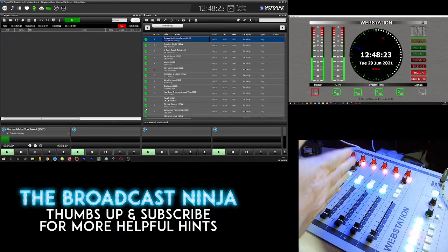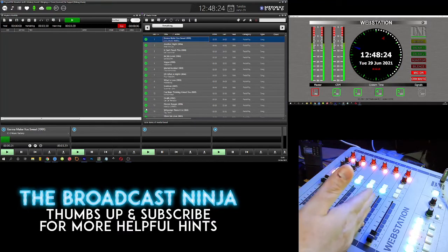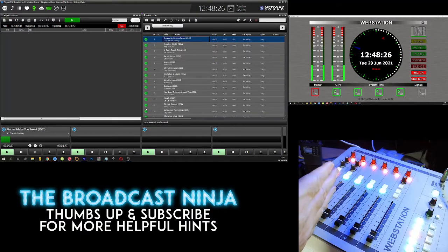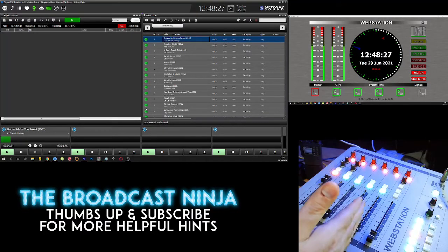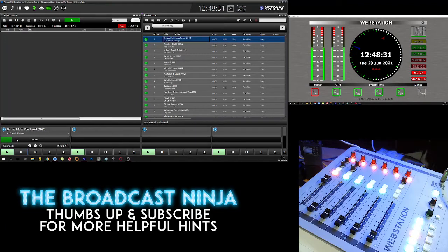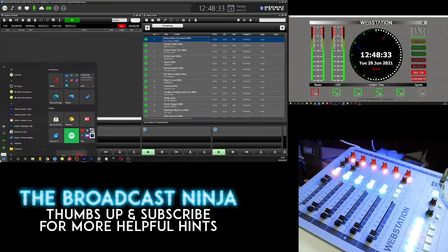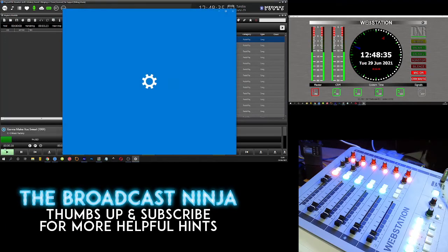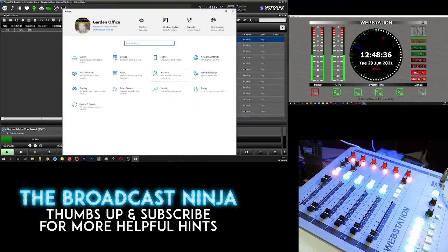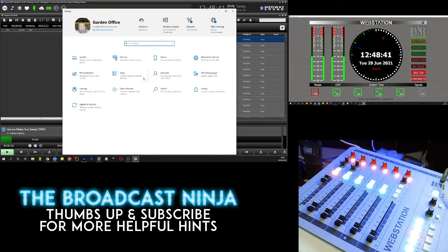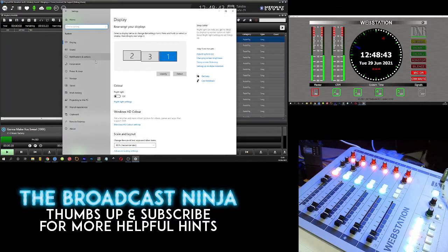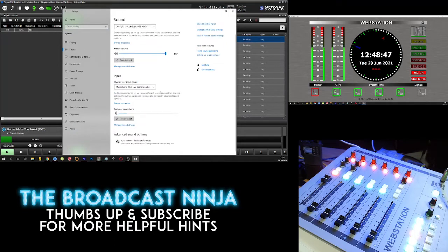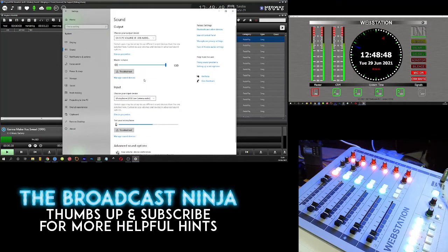So the first thing we need to do is find out what sound card is designated to what module/fader. Let me stop that music. So we need to come over to our sound in our settings, and we're going to come over to where it says Sound. We're going to go to System and then we're going to come to Sound. And here is Sound.